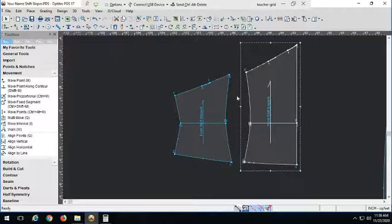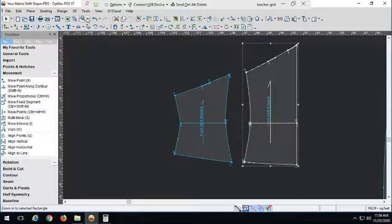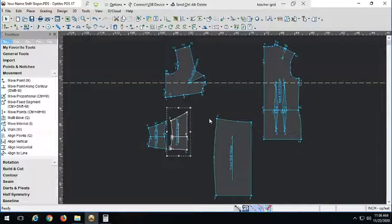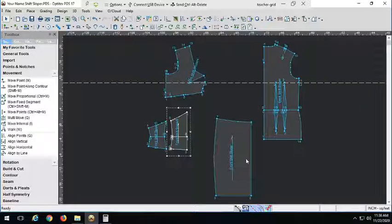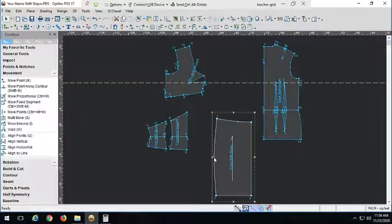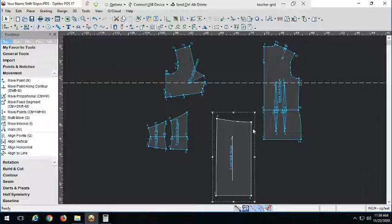Now what we have to do is split this into our pleats. I'm going to show you a neat tool that Optitex has. But first we need to straighten this out — I'm going to go ahead and delete that point so we're working with a nice straight, kind of rectangular piece. Pleats like to be put into rectangular pieces. So let's go ahead and learn about a new tool called the pleat tool.